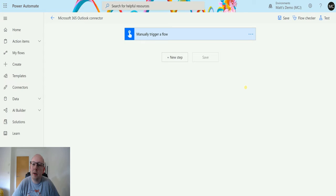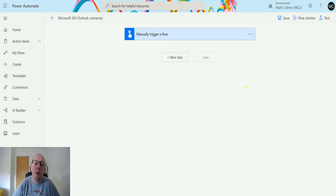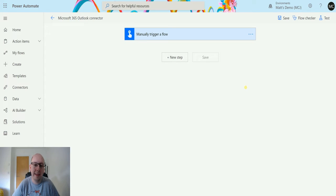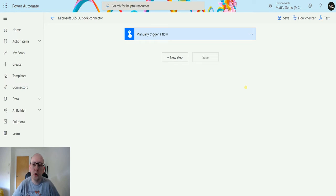What's up guys, it's Matt Collins Jones here, also known as the D365 Geek, and today we are talking about Power Automate and the Microsoft 365 Outlook connector. We are looking at the action which is Find Meeting Times V2.